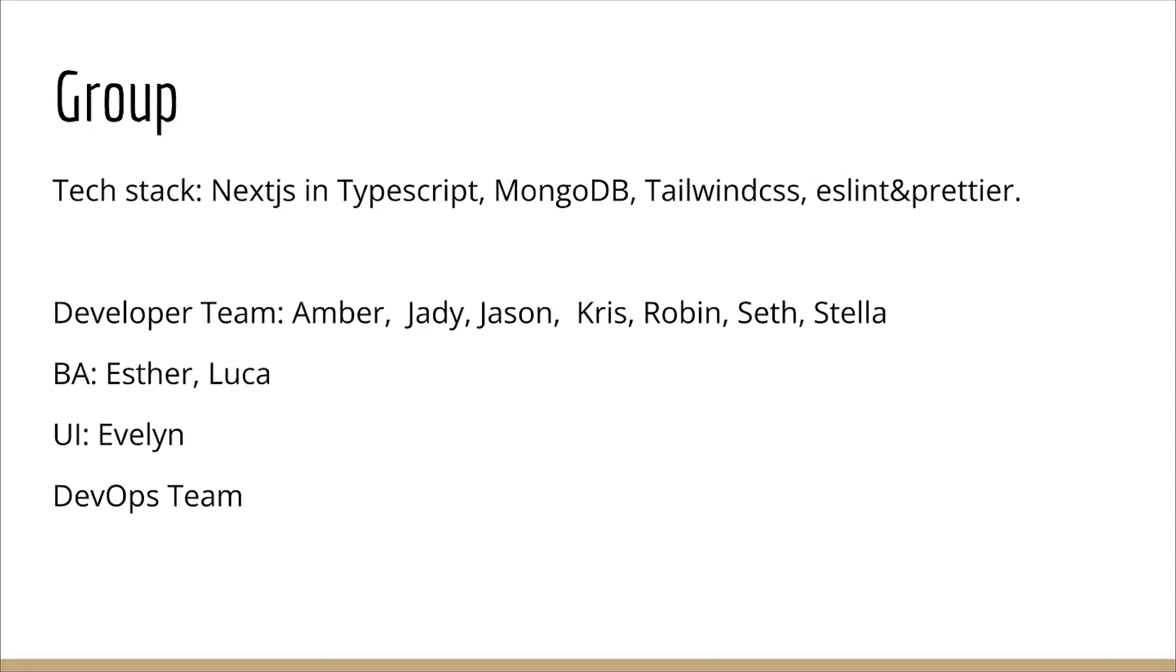We have our wonderful developer team, which has Amber, JD, Jason, Chris, Robin, Seth, and Stella. We have Business Analysts Esther and Luca, UI Designer Evelyn, and we have our wonderful DevOps team as well.